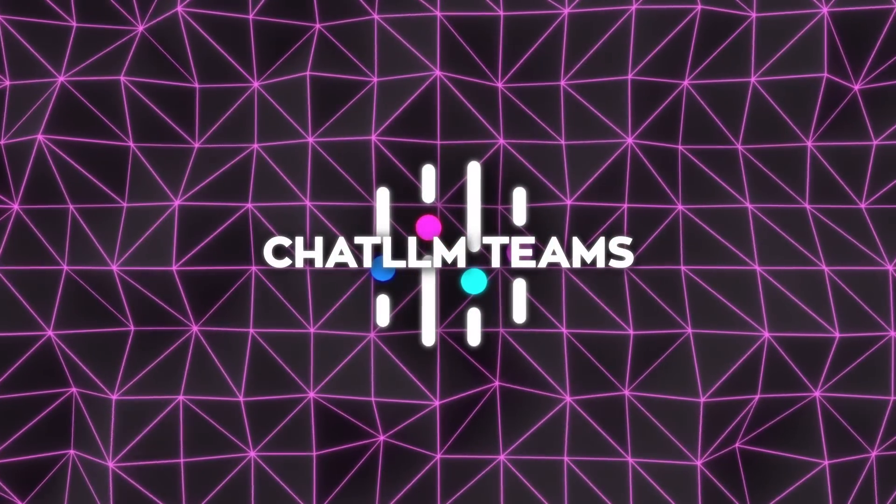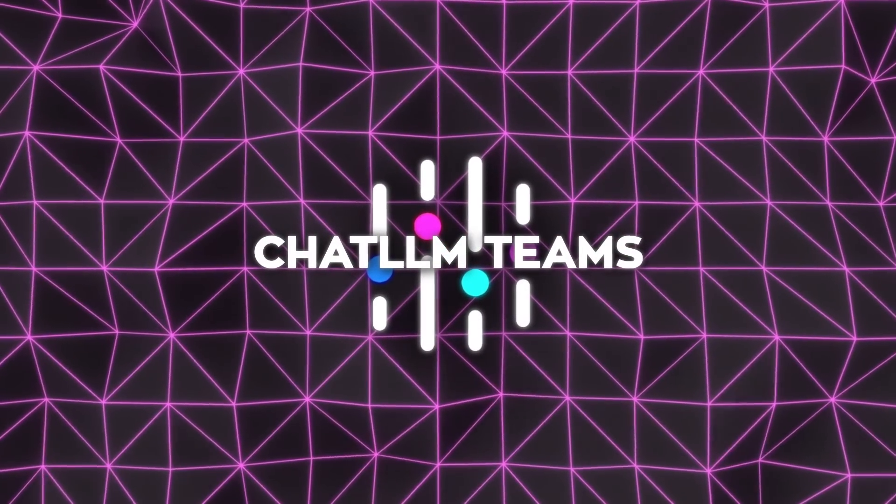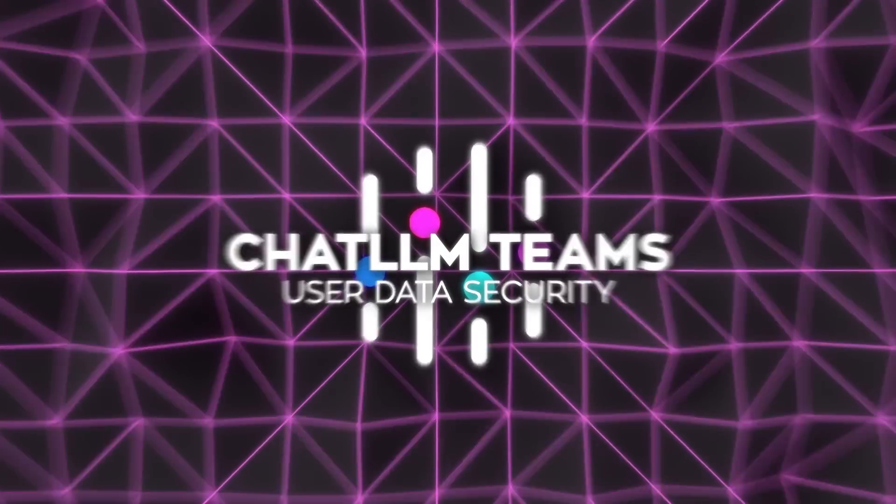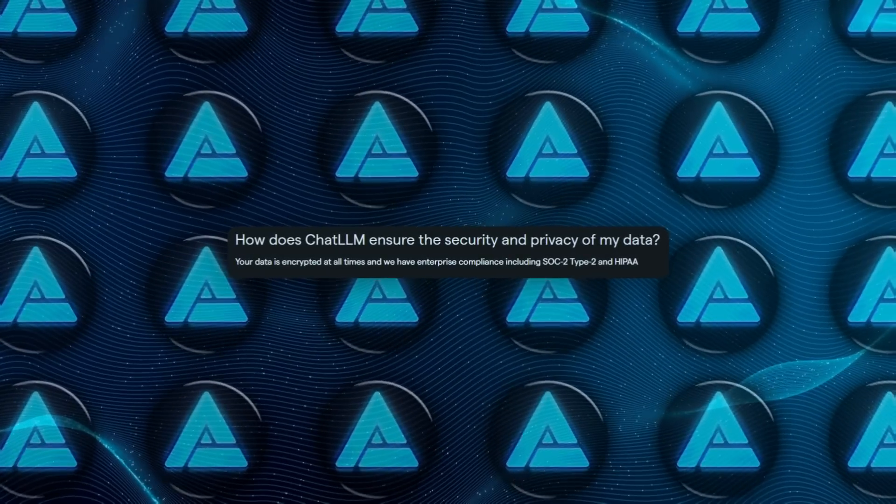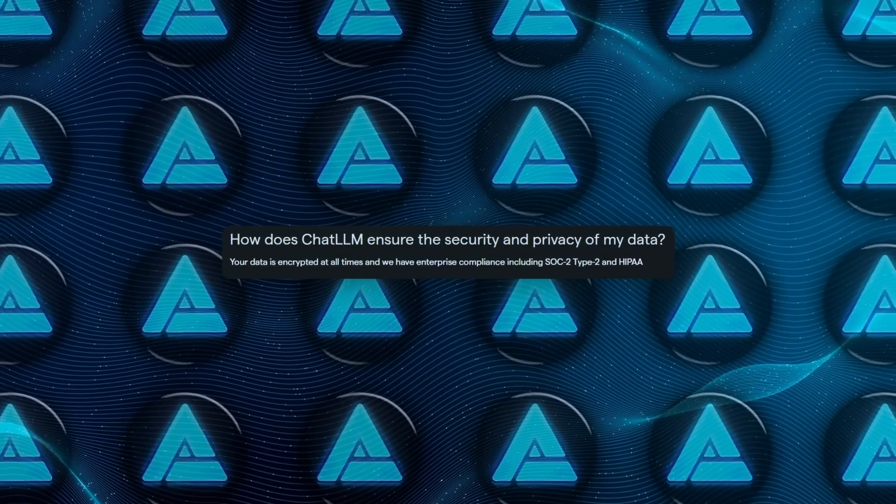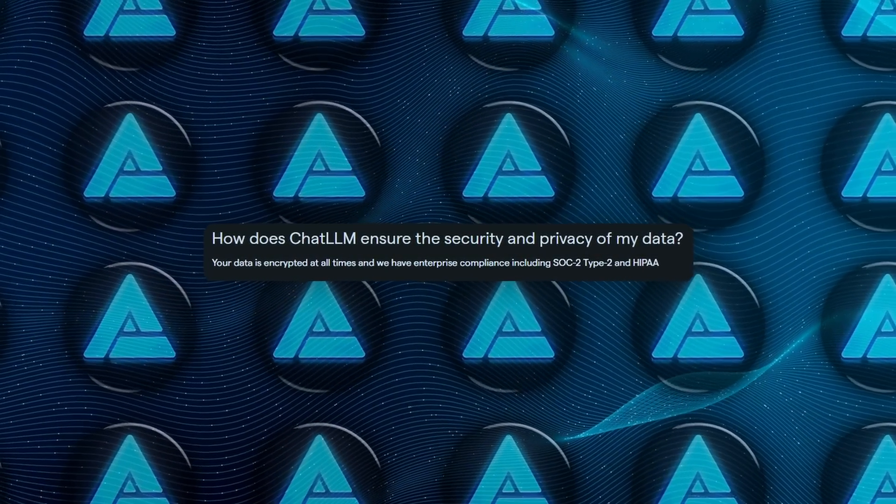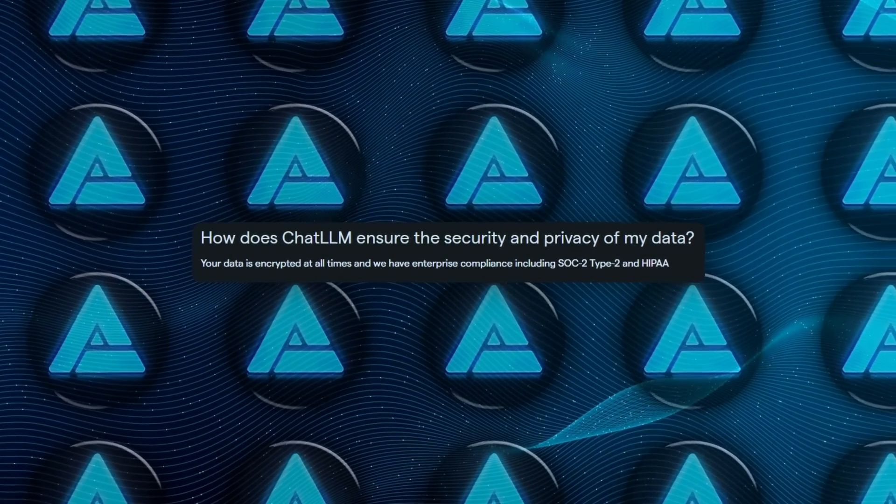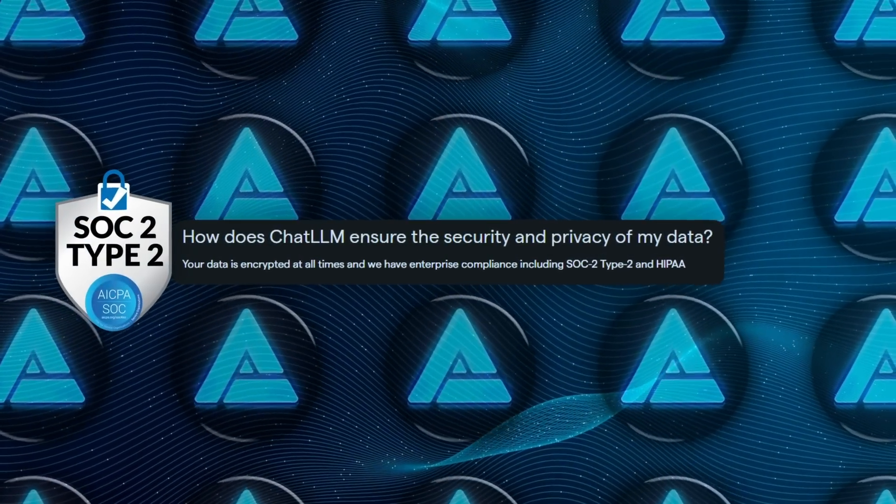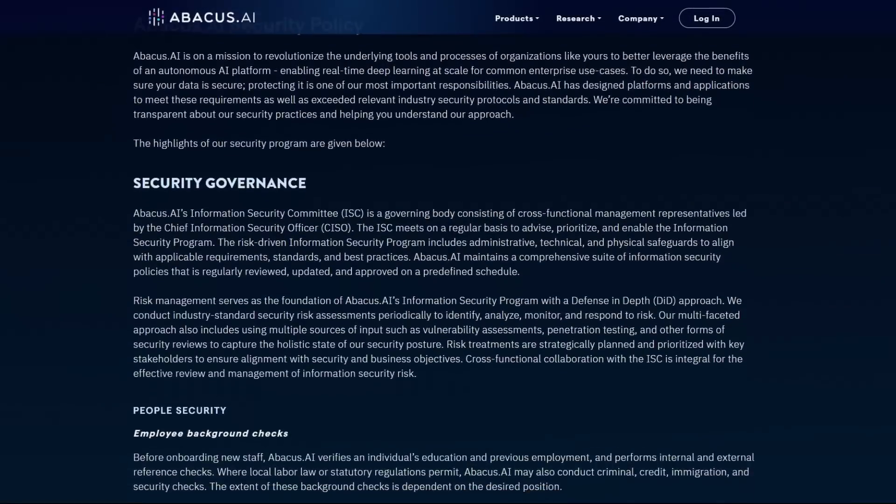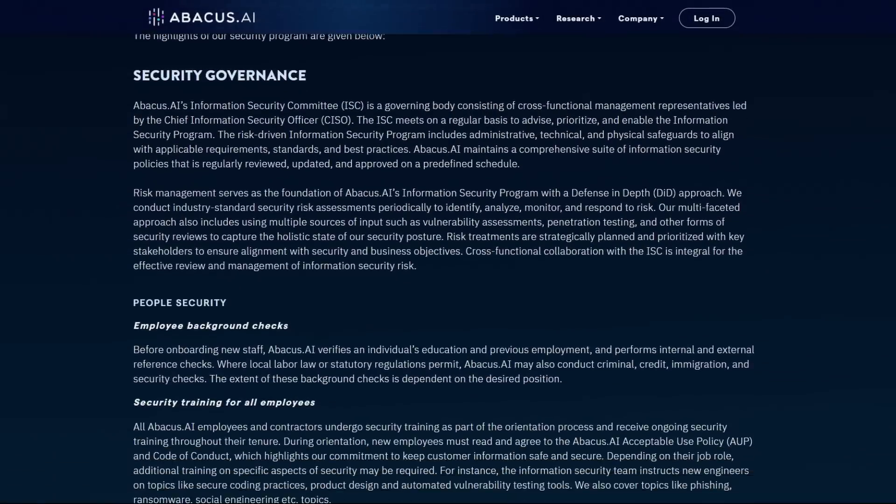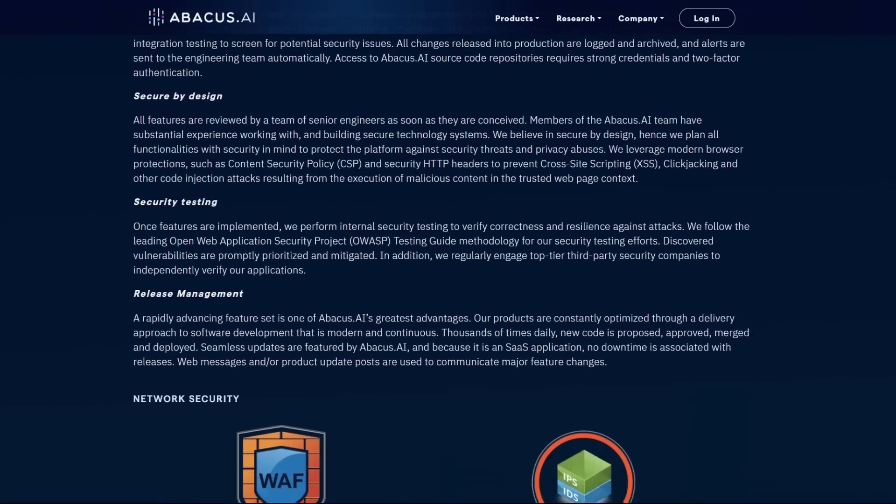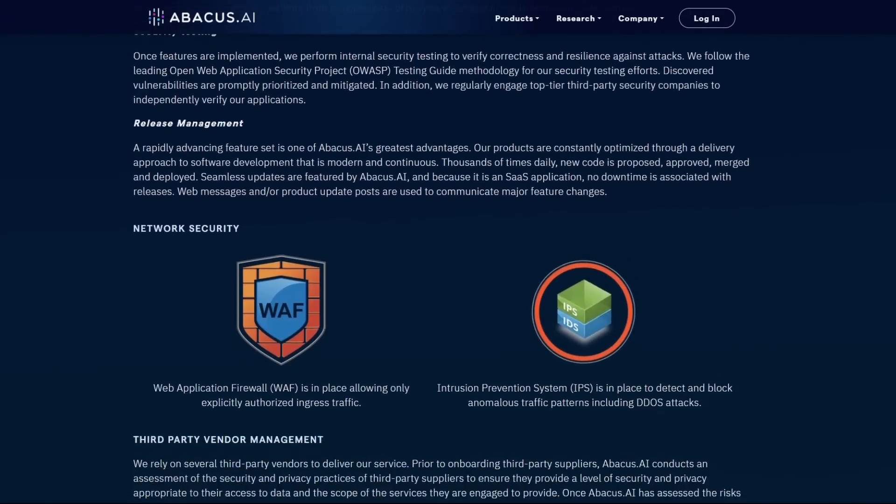The platform also stands out for its focus on user data security. All data is encrypted and never used for training, adhering to enterprise compliance standards like SOC 2 Type 2 and HIPAA. In an age where privacy concerns are everywhere, this kind of transparency and commitment builds trust.